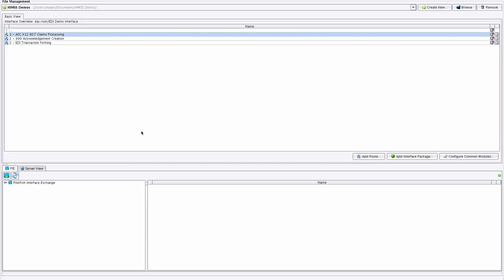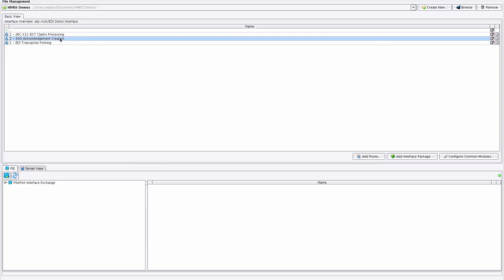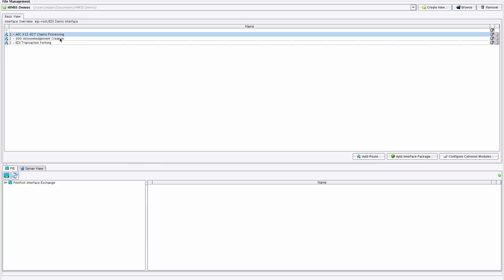This is the EIConsole — an integrated development environment for building, testing, deploying, and maintaining integration interfaces. When you first open the EIConsole, you're shown the route file management dialog. At the top, you have your currently selected working directory, which you can think of as your project folder. In the table below, you can see all the routes — all the individual workflows composing your interface.